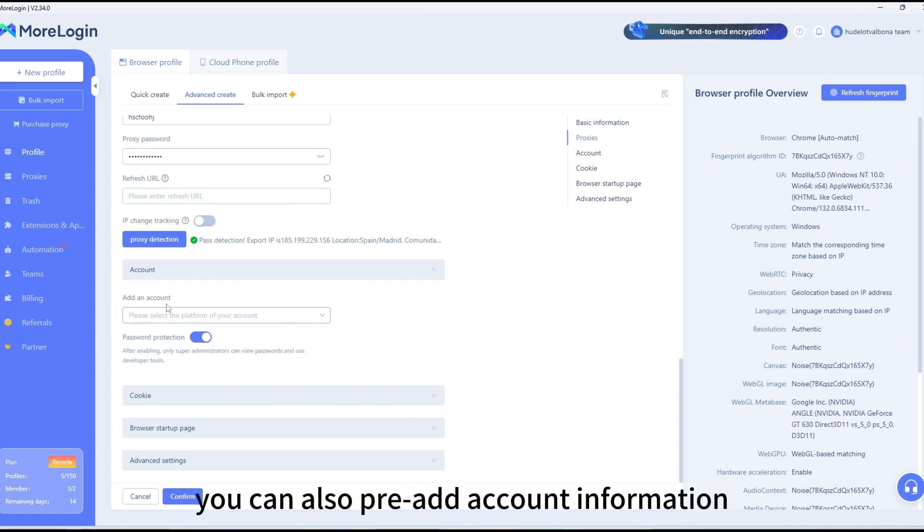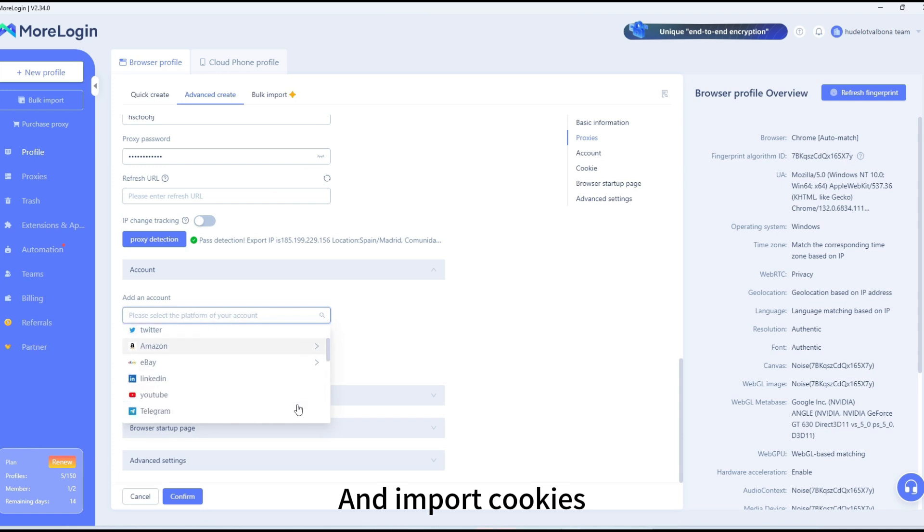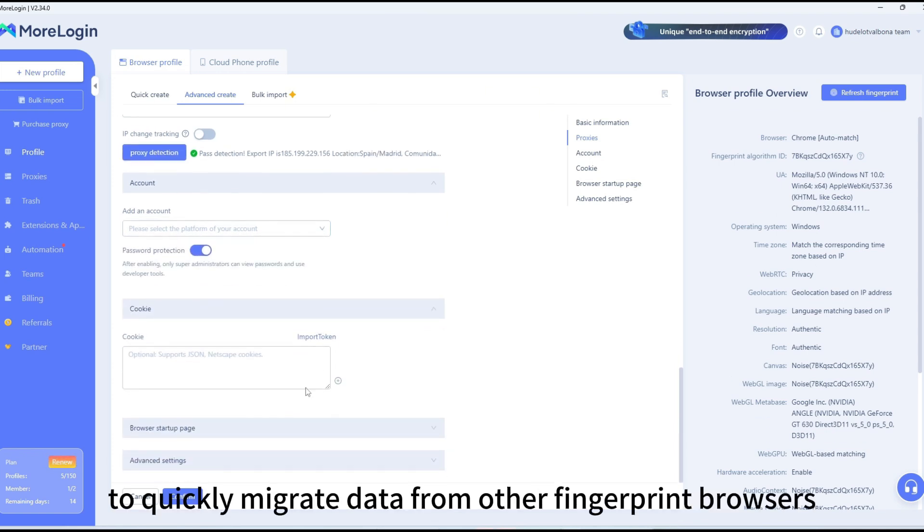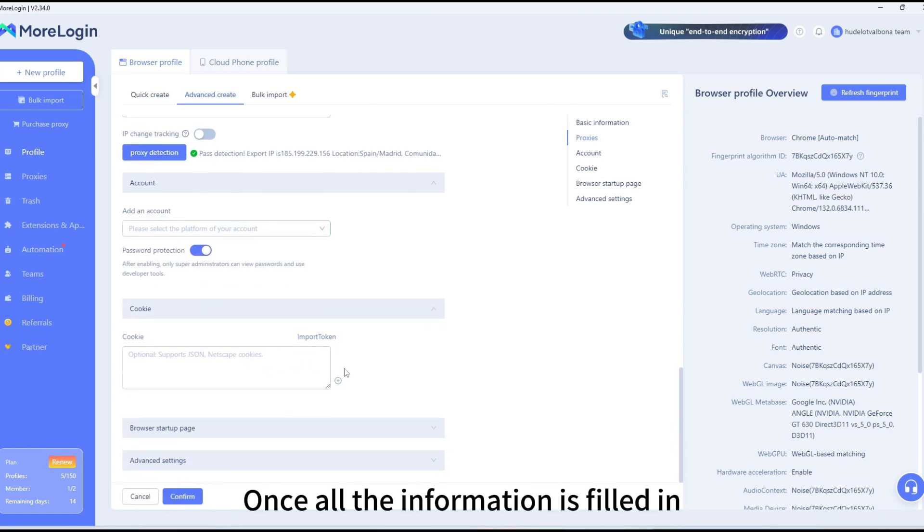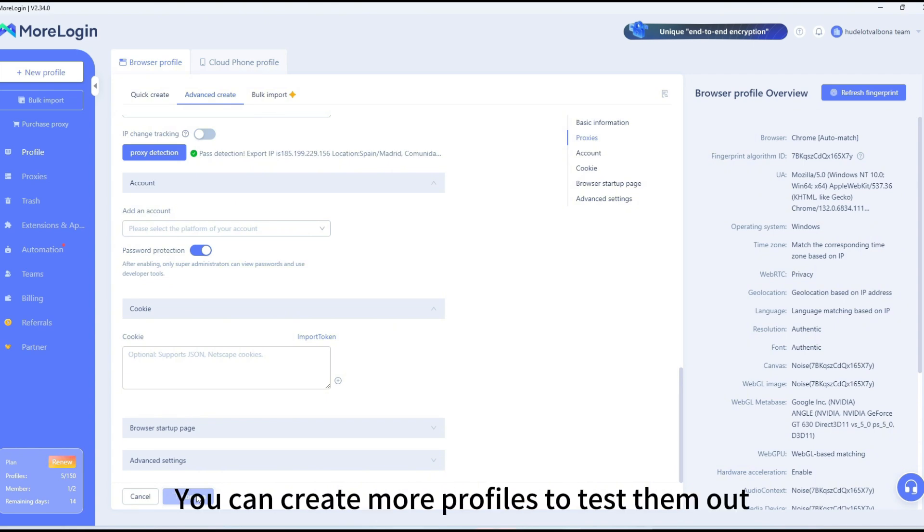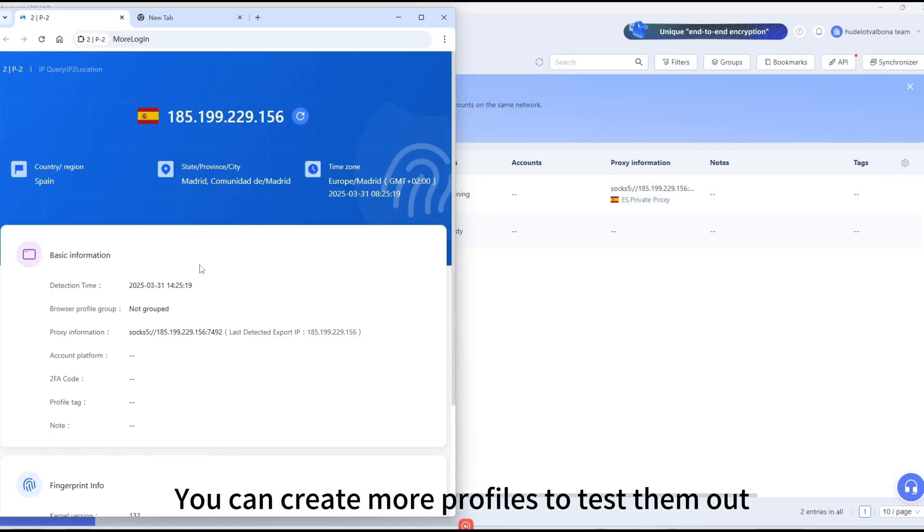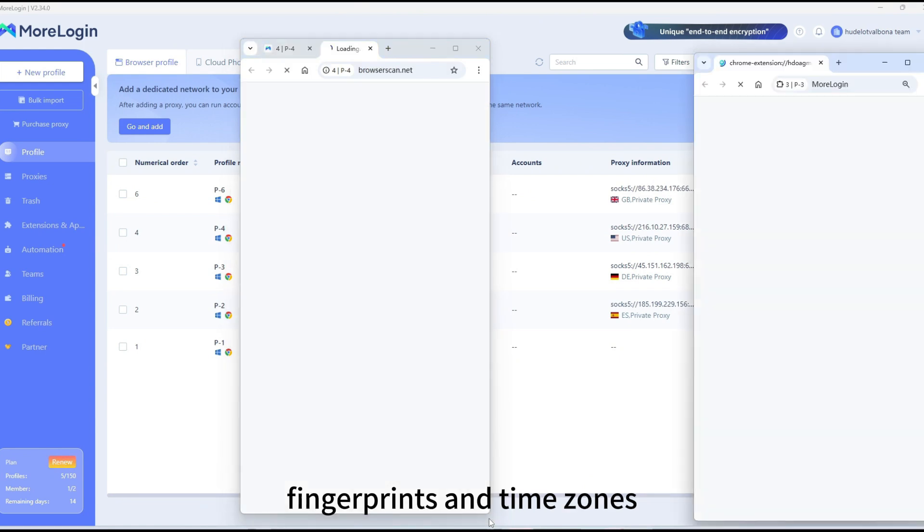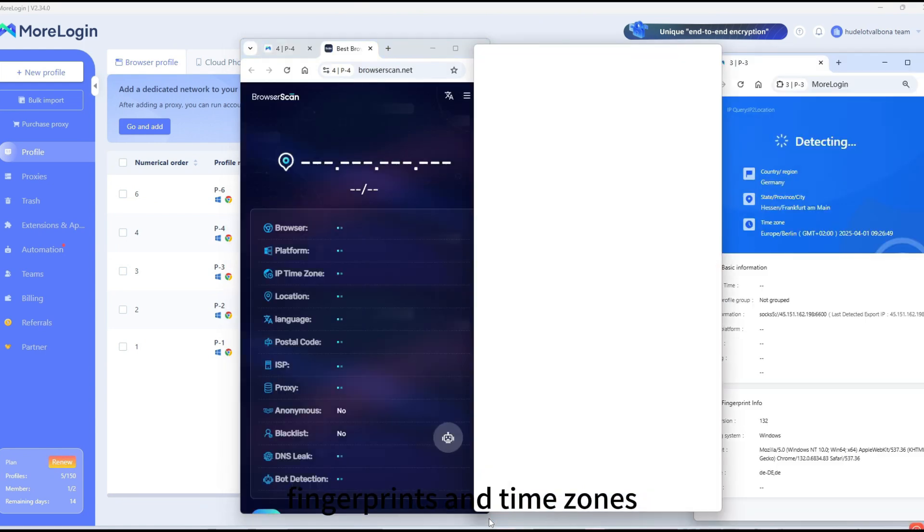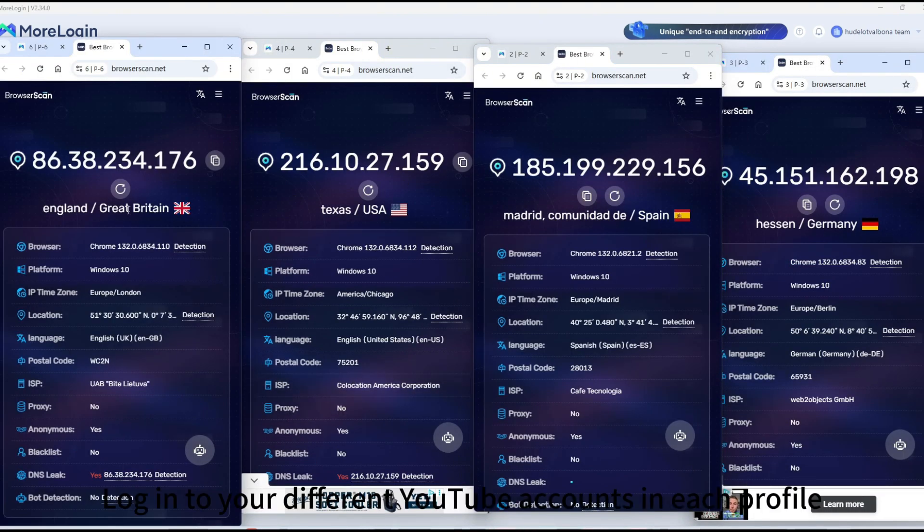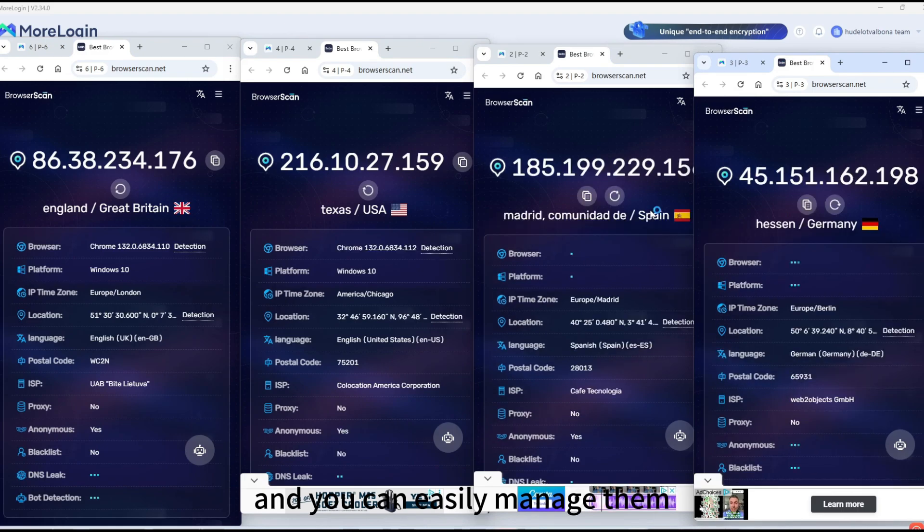After that, you can also pre-add account information and import cookies to quickly migrate data from other fingerprint browsers. Once all the information is filled in, click Confirm, and then click Start to begin. You can create more profiles to test them out. Each profile will have different languages, fingerprints, and time zones. Log in to your different YouTube accounts in each profile, and you can easily manage them.